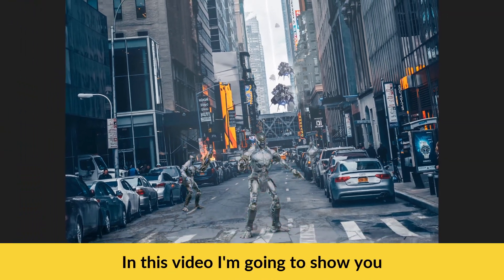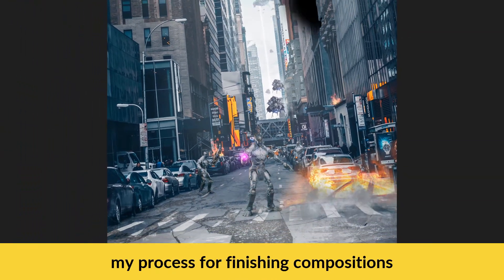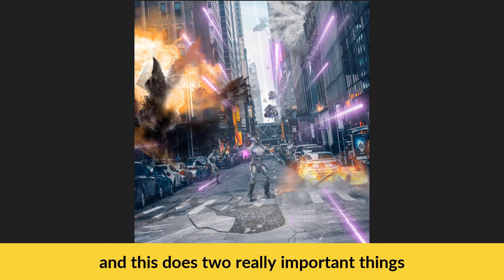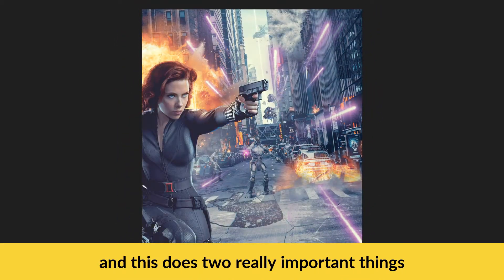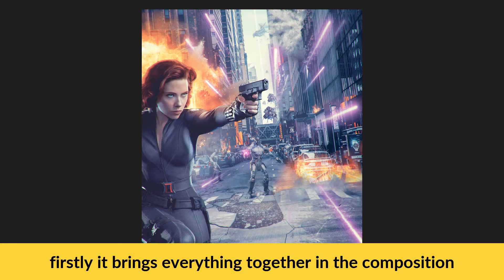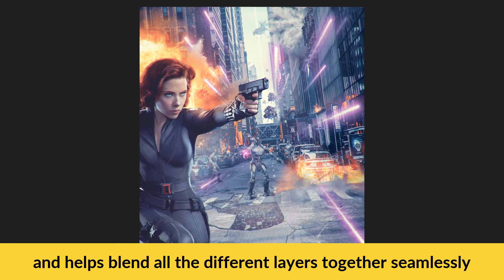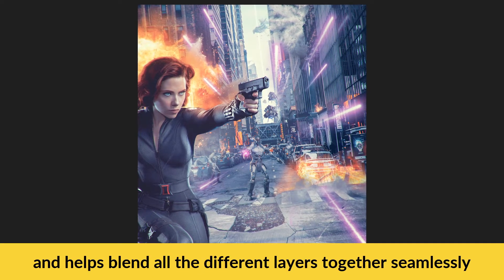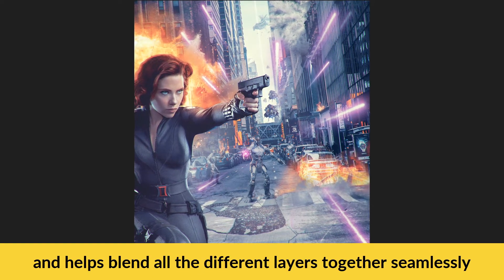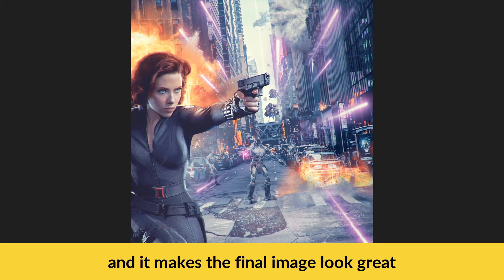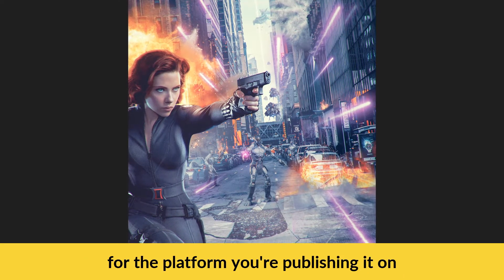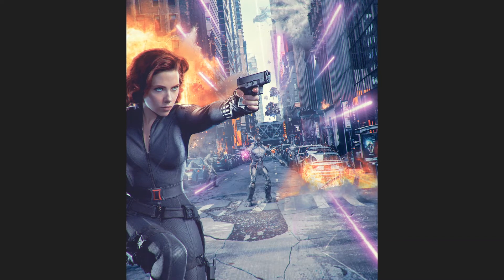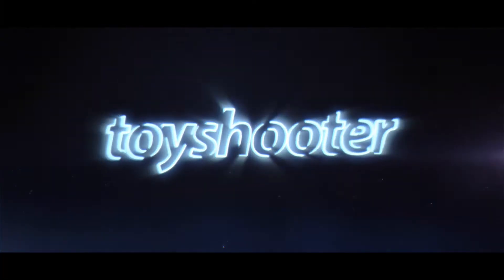In this video, I'm going to show you my process for finishing compositions, and this does two really important things. Firstly, it brings everything together in the composition and helps blend all the different layers together seamlessly. And it makes the final image look great for the platform you're publishing on, be it your website, print, or social media. So let's get into it.